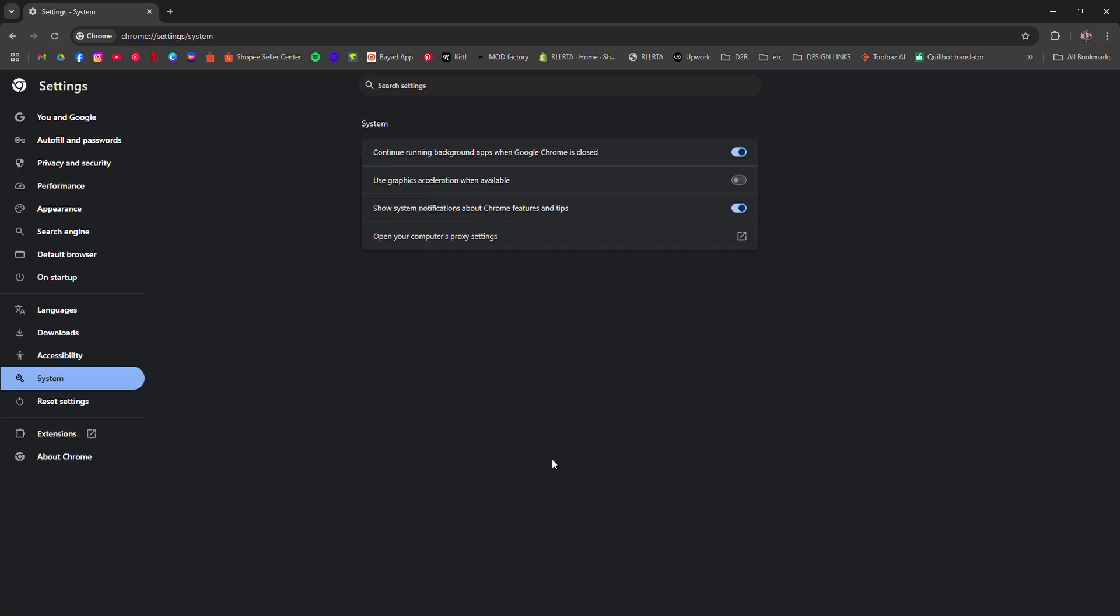Second option: use graphics acceleration when available. That should be off.